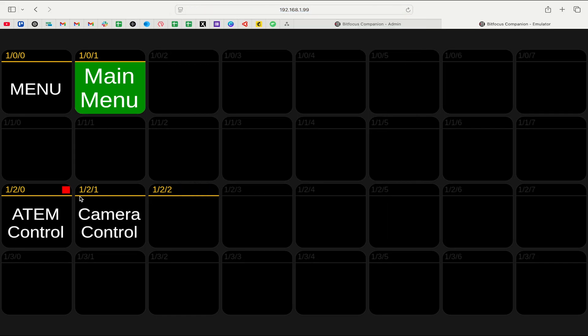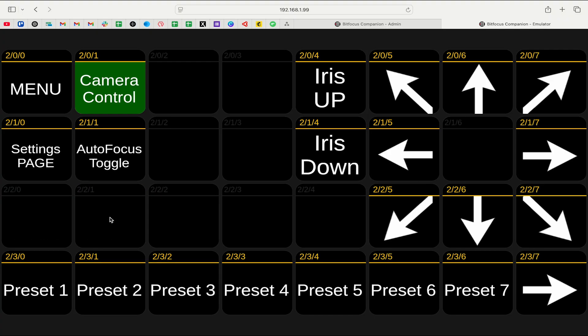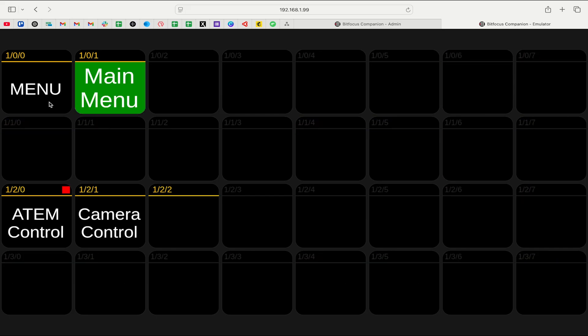Now let's go down to Interactive Buttons > Emulator and we can see Test Emulator. I'm not going to hold Shift or anything — I'm just going to click on the Camera Control page. It takes a second, but it takes us straight to the Camera Control page. This is interactive — I can click Menu to go back to the menu. That is really cool. That is literally how you create an emulator and set it up inside of Companion.